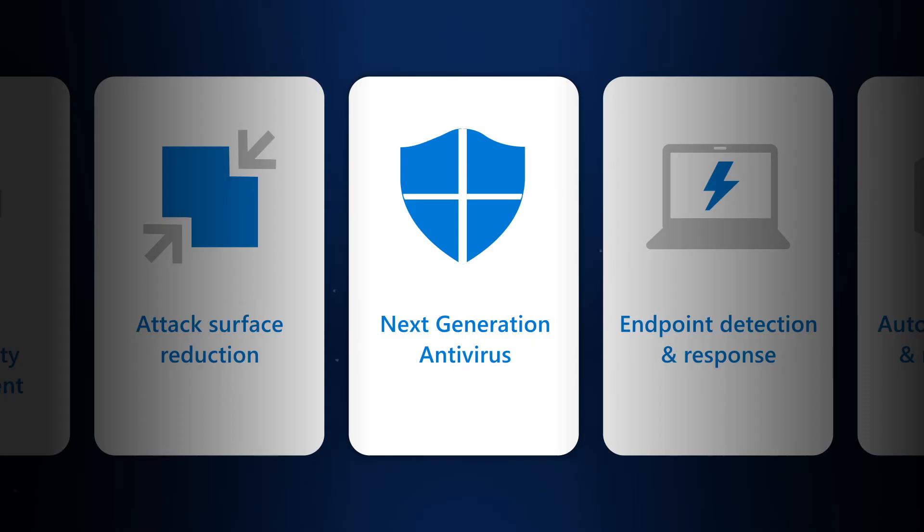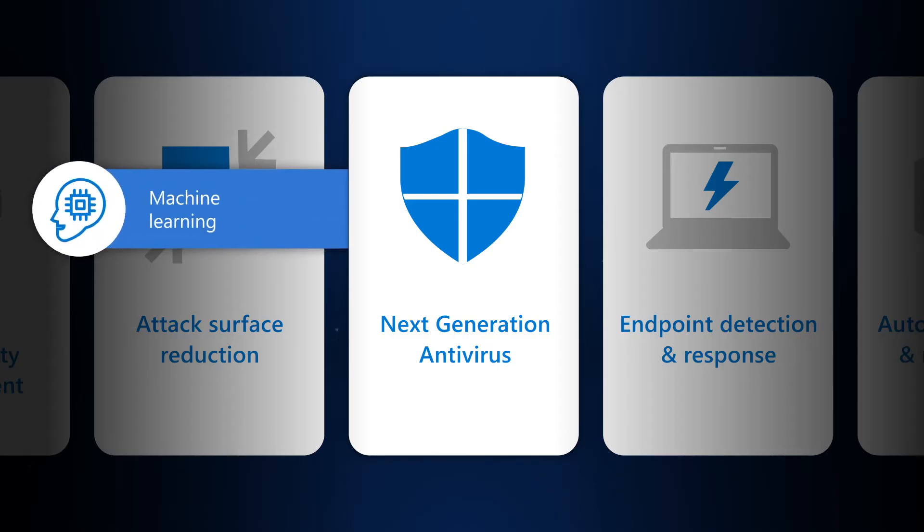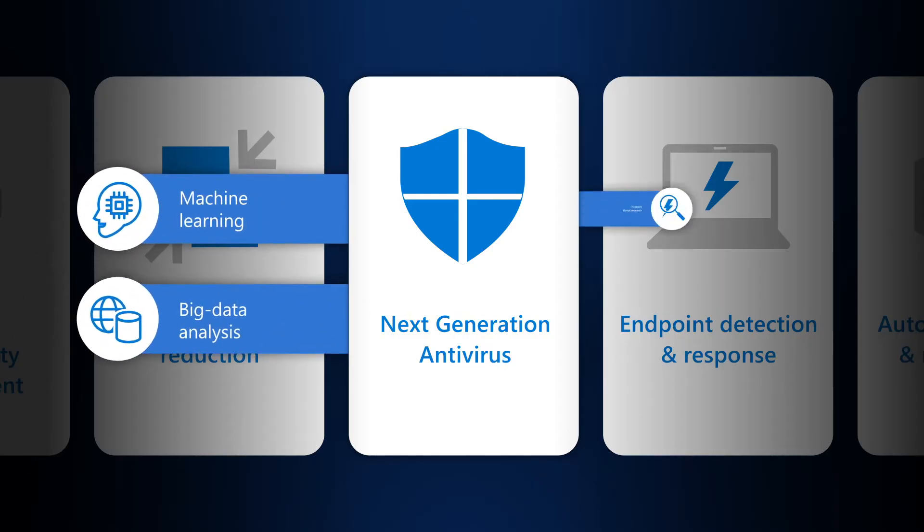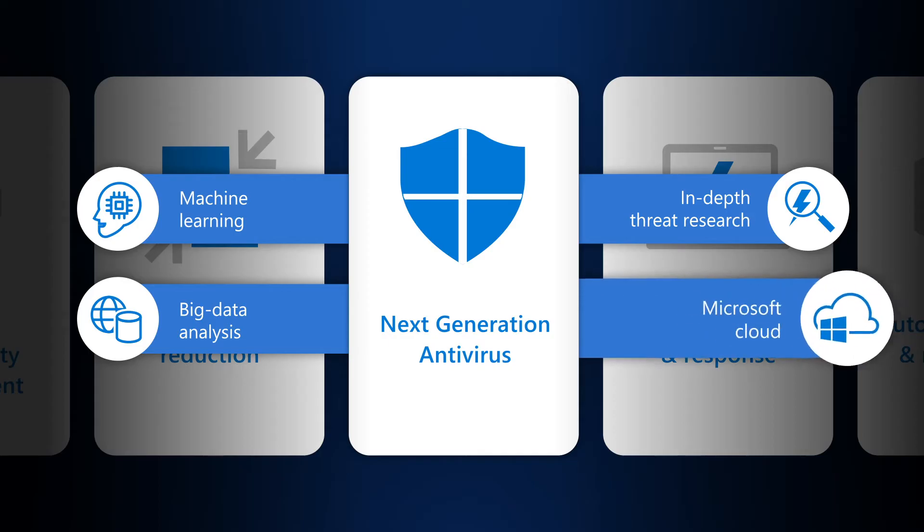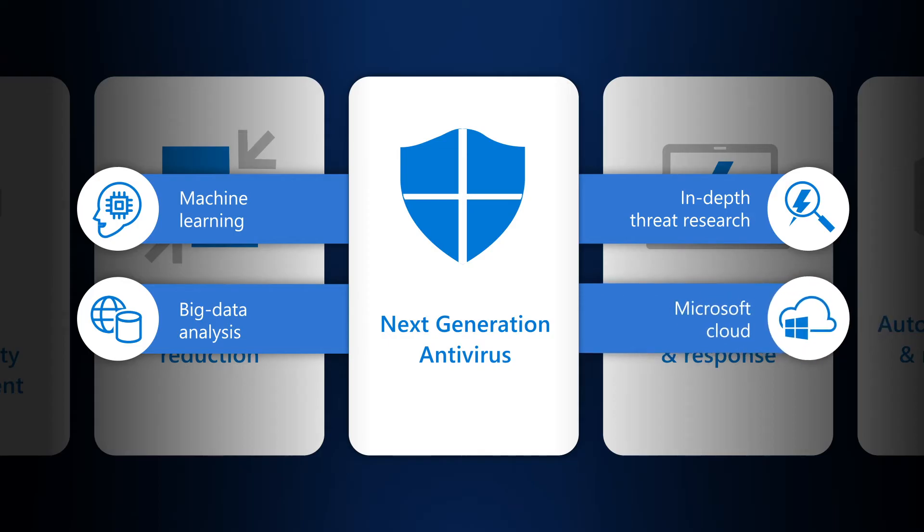Microsoft Defender Antivirus is the next-generation protection component in Defender for Endpoint that combines machine learning, big data analysis, in-depth threat research, and the Microsoft cloud infrastructure to protect devices.